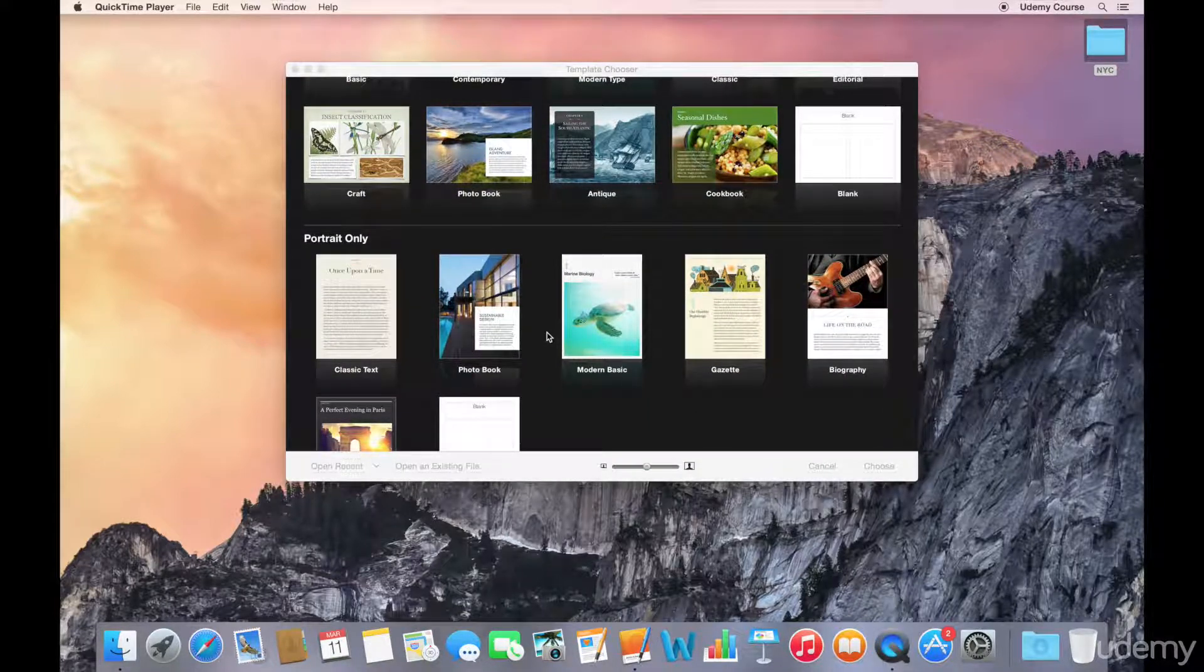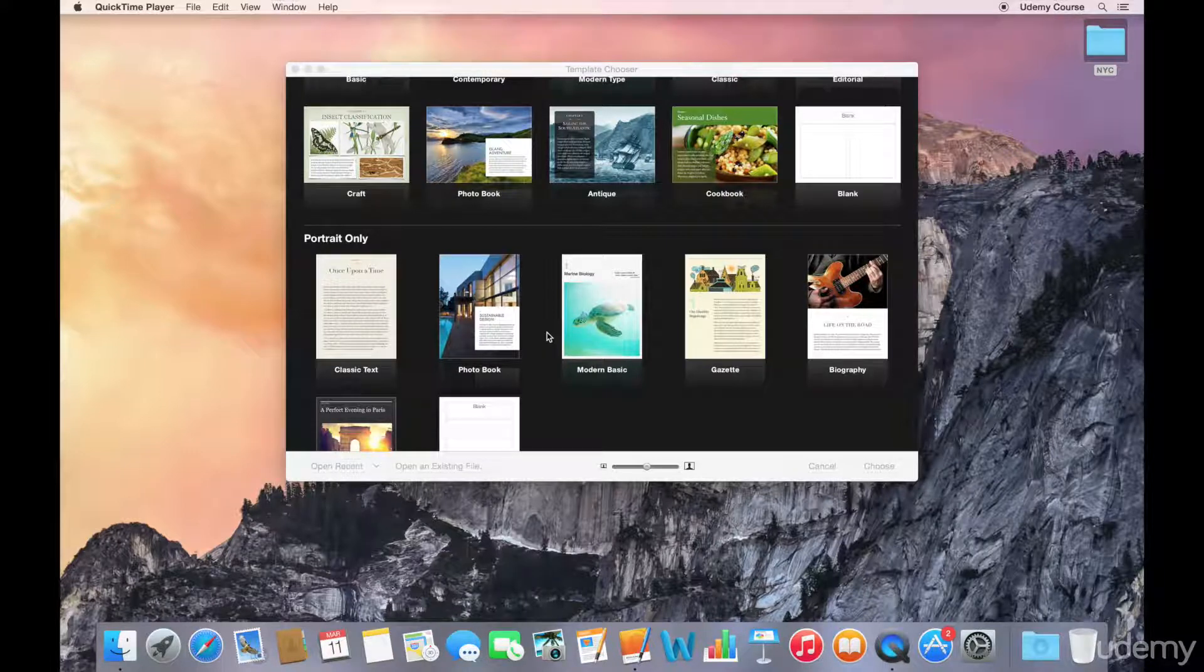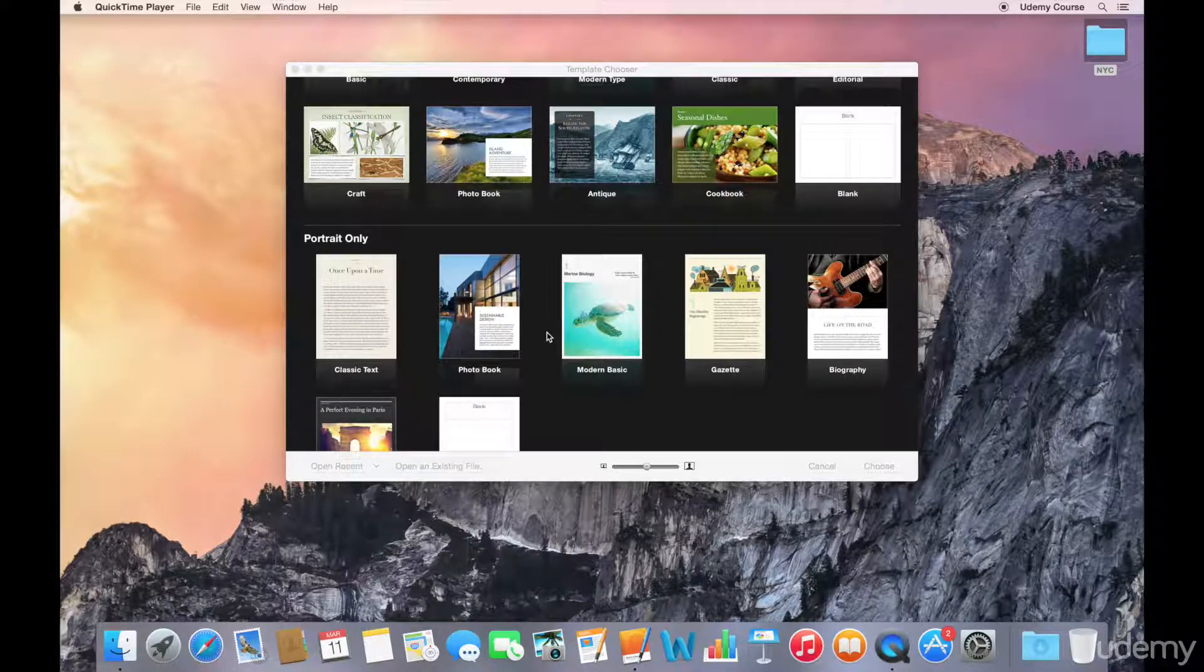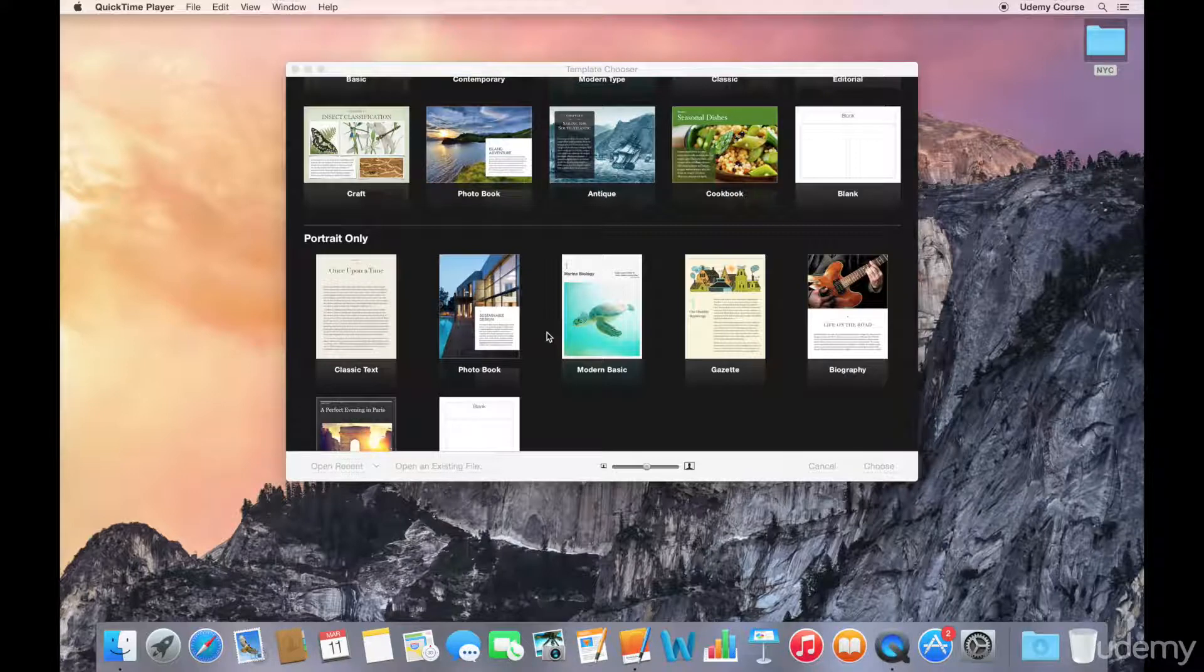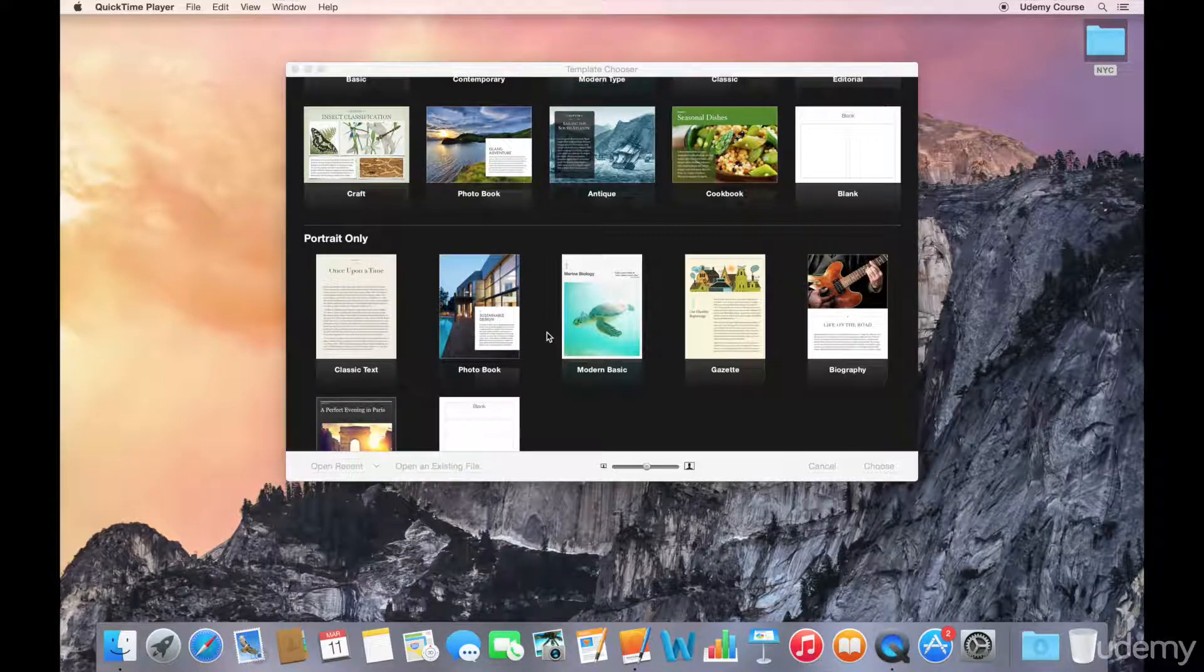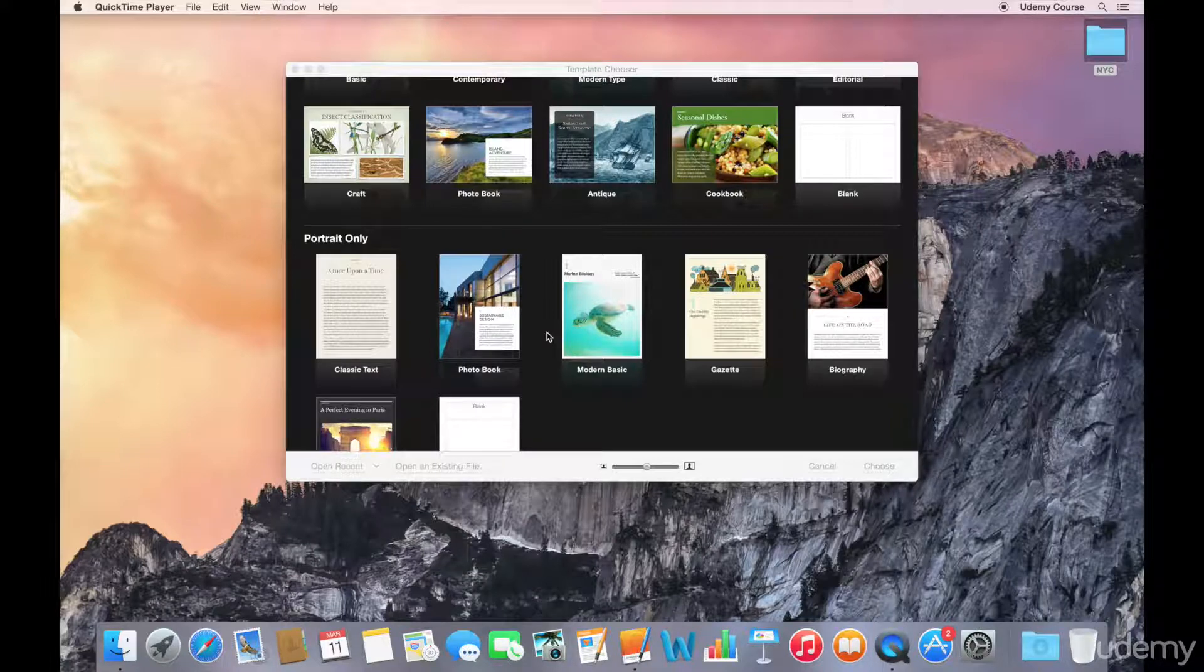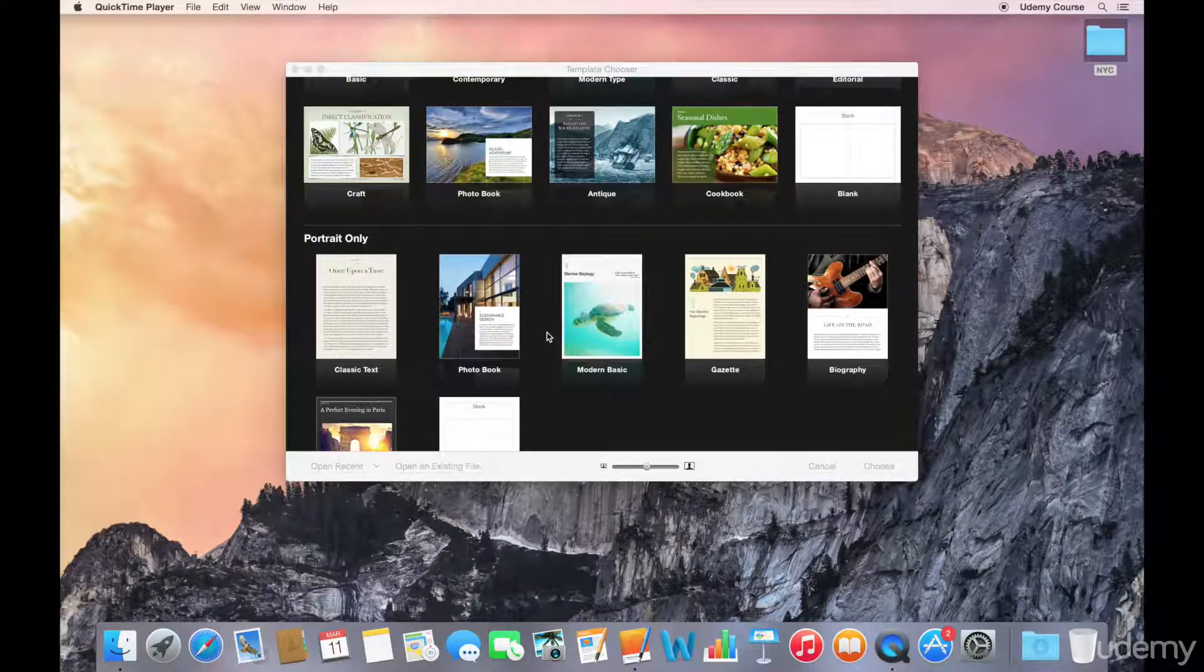Landscape and portrait refer to the orientation of how the iPad is being held by the reader. If they're holding the iPad sideways with the longer side on the bottom, it's in landscape mode. If the iPad is held with the home button at the bottom, then it's in portrait mode.